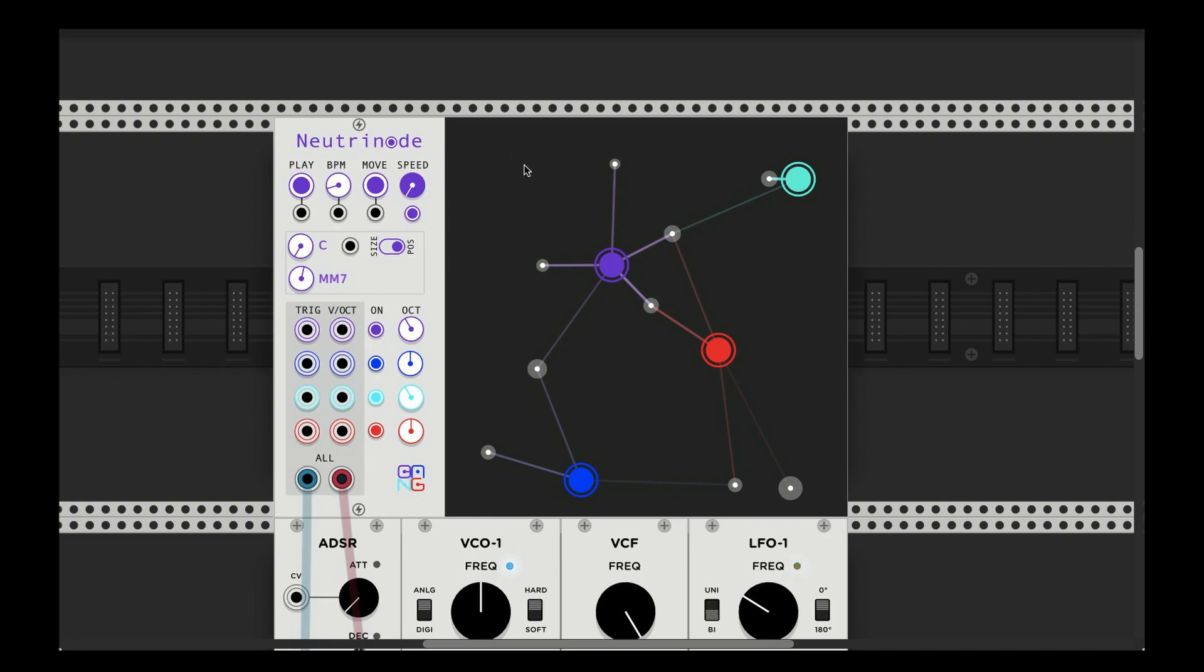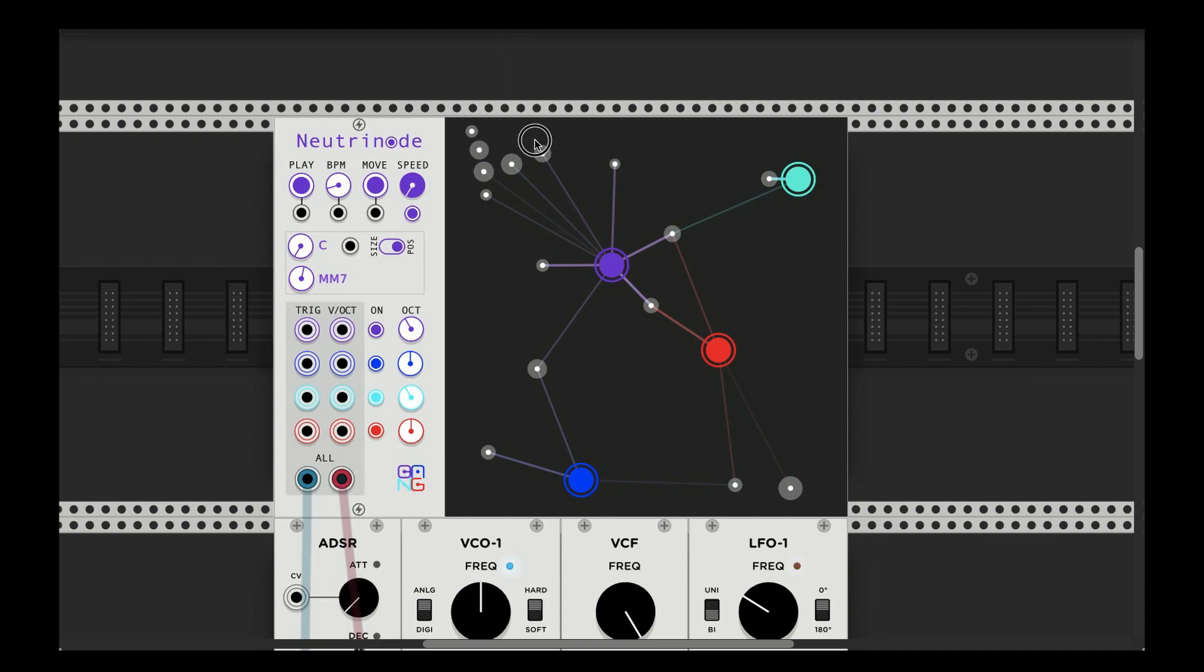But one thing that I forgot to mention about Cosmosis is whenever you're adding stars, you can click to add them here in NeutriNode. You can just drag them off the screen if you want to delete them instead of having to hit the clear button.